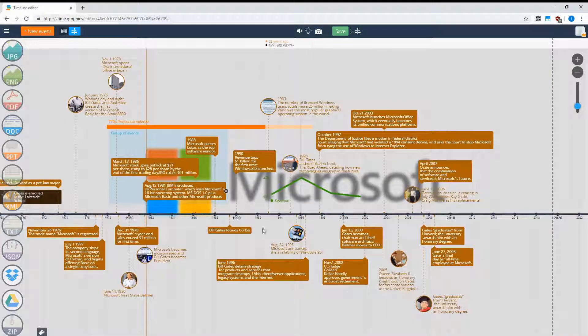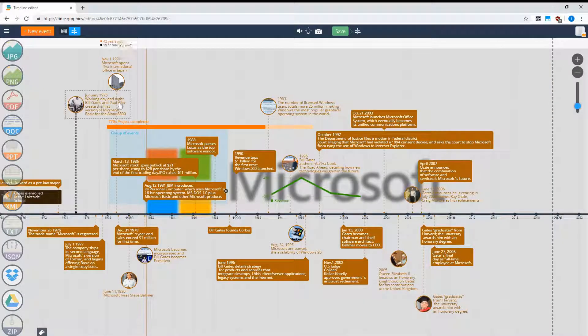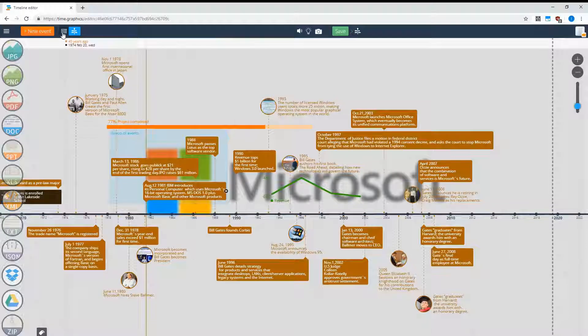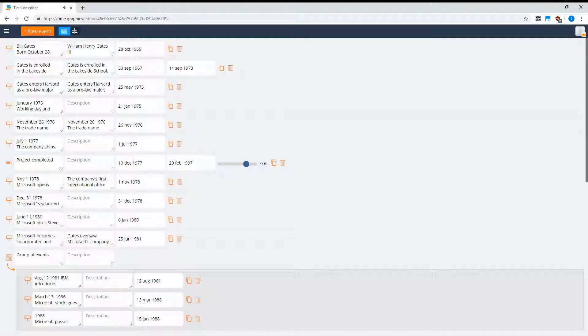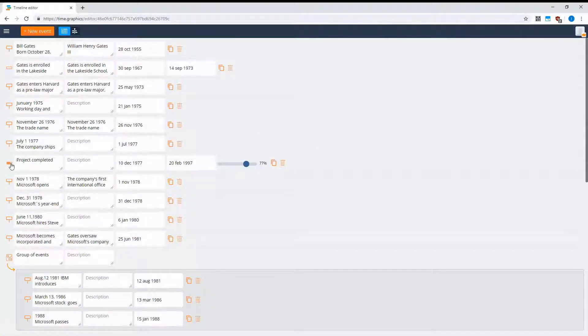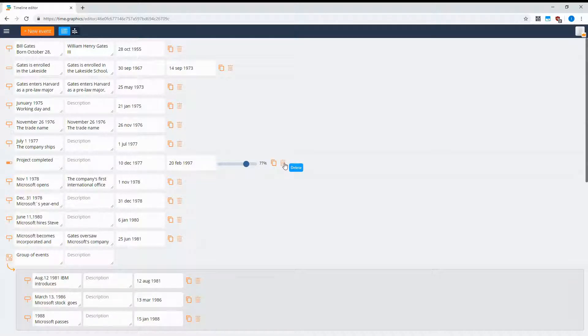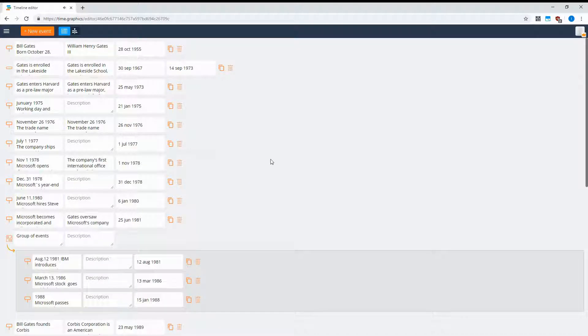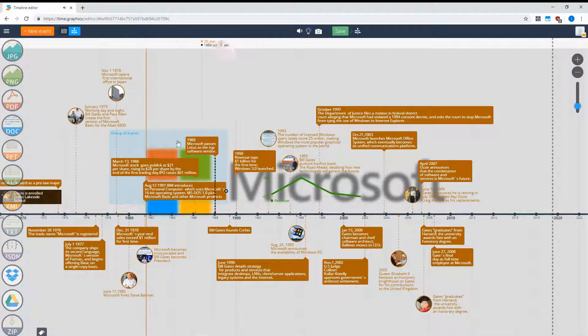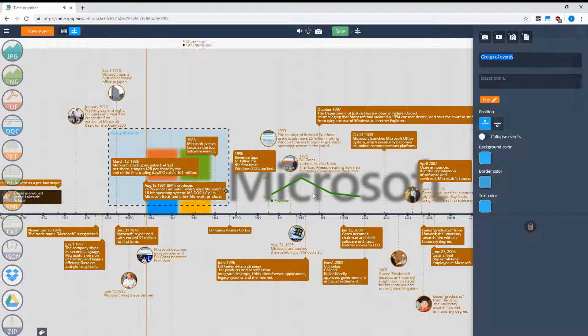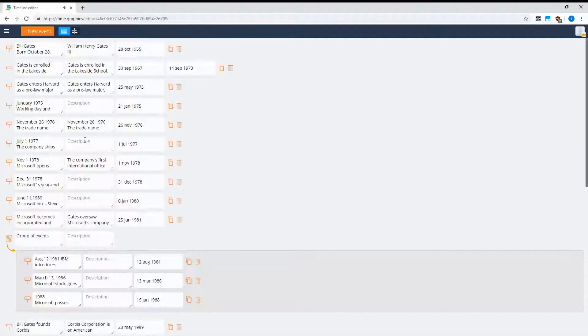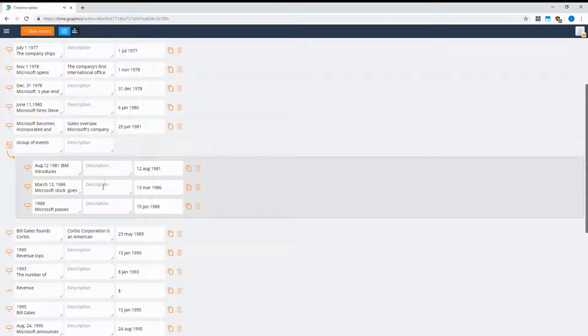...can be managed or edited here in the table view. This is the event we just created. We can easily delete it. This is the group of events. Anything that is reflected on your timeline can be managed from the table view.